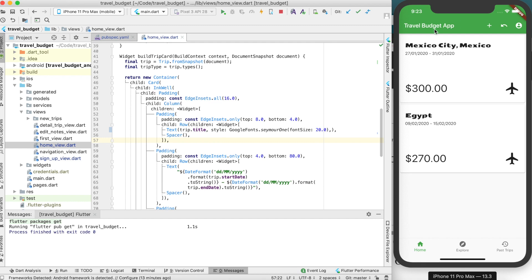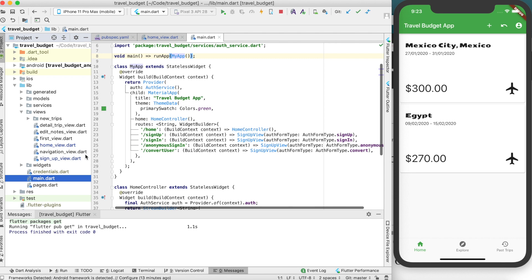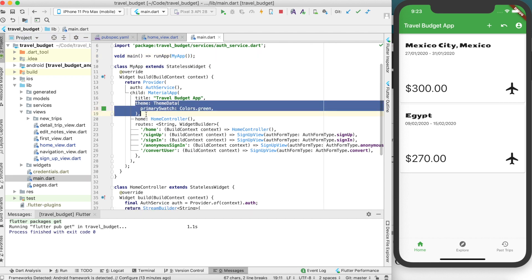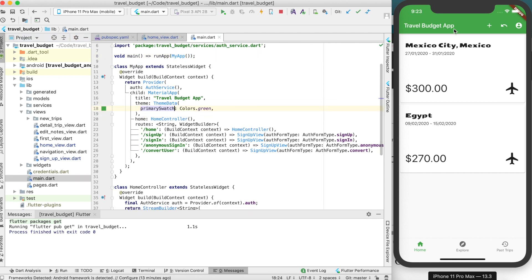So the way you can achieve this is with themes. So themes are, we actually already have a theme in our app. Every app has a theme to begin with, and this happens actually in the main dot dart. So you'll see right here we have theme data, and the only thing we have set right now is the color. So that's the green color there.